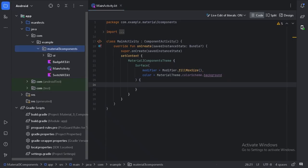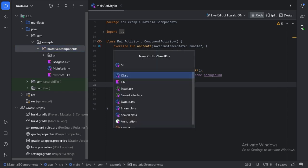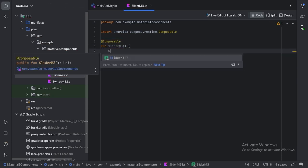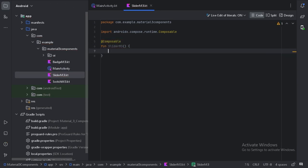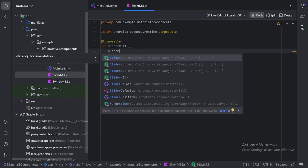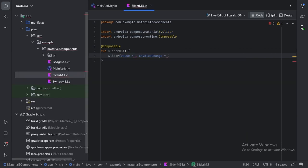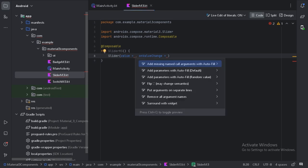Here let's create one more file for the slider. So here we have this Slider composable function which comes with the Material 3 library. We need to provide two compulsory values, so first let's put these values on a separate line.